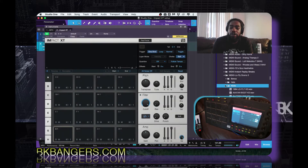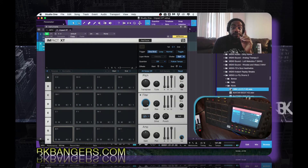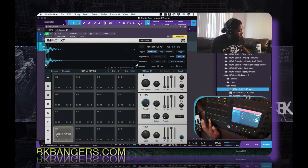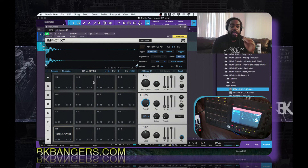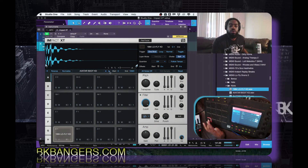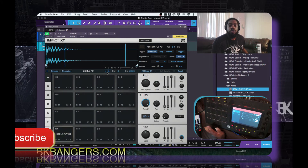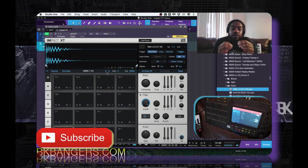So instead of dropping the entire folder, what I'm going to do is go to the first kick in the folder and drop it in. Now it doesn't matter how hard I hit it — it's the same kick. Right here I can scroll and go through the kicks, and that's really what I want.